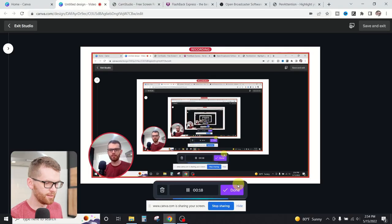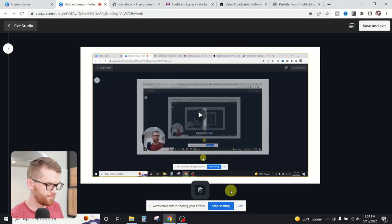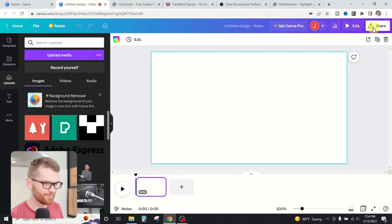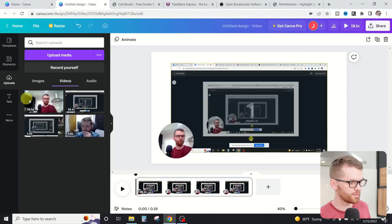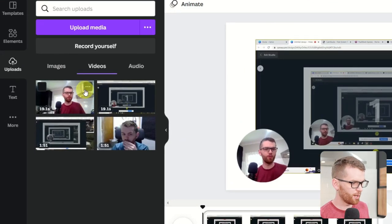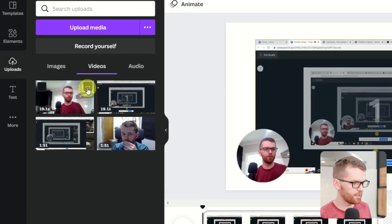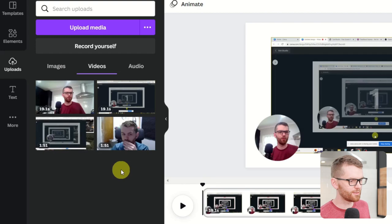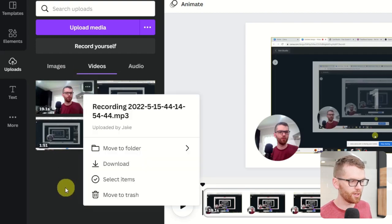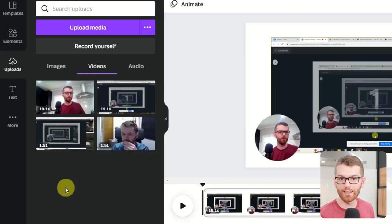Once we're happy with the recording, we can hit done and then save and exit. Canva will automatically load your videos into your project so you can begin editing right within the Canva app. Of course, if you don't want to use Canva to edit your video project, that's totally fine. All you have to do is head over here to the upload side. Simply hit these three dots above the video and then you can download your video and edit it in any software that you'd like like Adobe Premiere or Film Express.